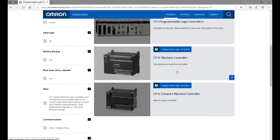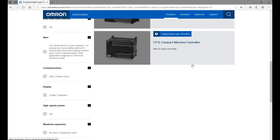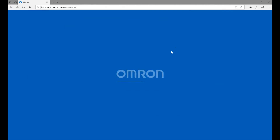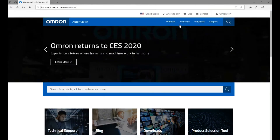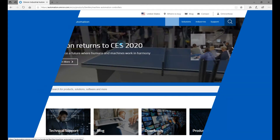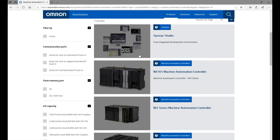CP1E or CP1L — the software to program those controllers is the CX-One software. And if we go back to Machine Automation Controllers, they are basically middle and higher end controllers for Omron.